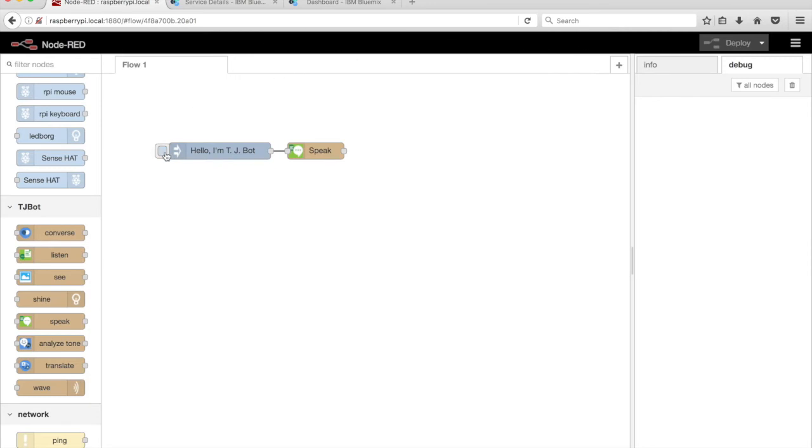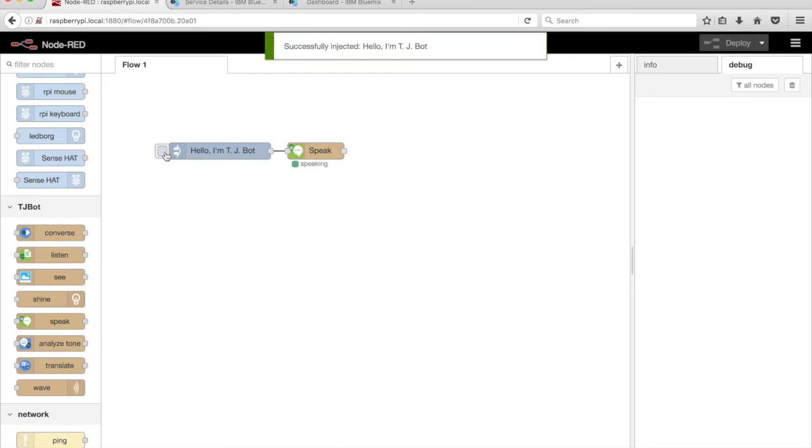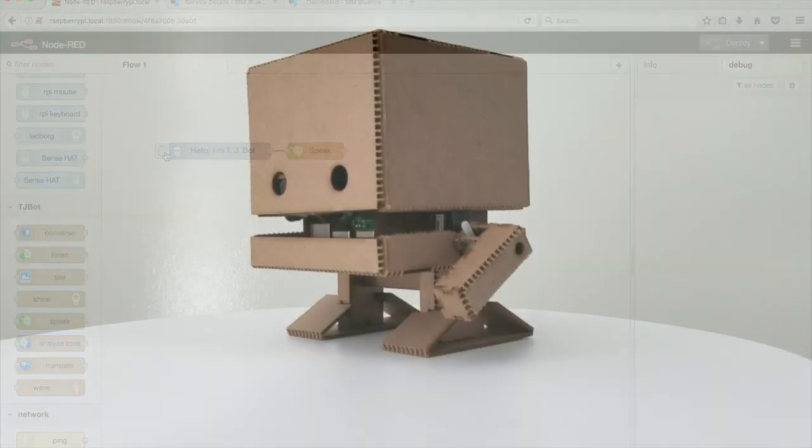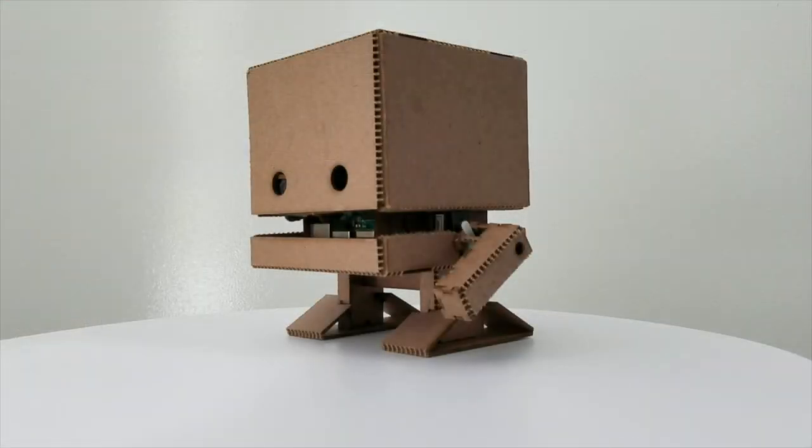Run the flow by clicking on the tab on the left side of the Inject node. TJBot plays the synthesized audio returned from the Watson service. Here's what this example sounds like: 'Hello, I'm TJBot.'